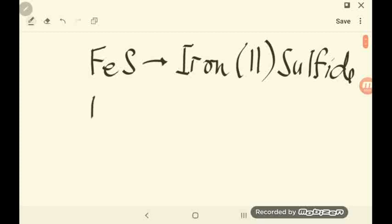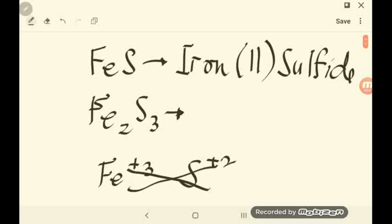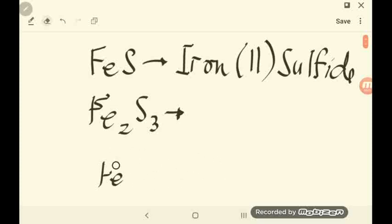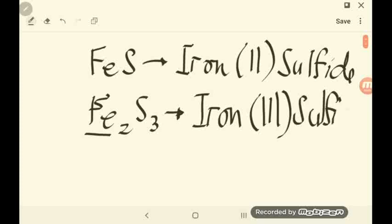Let's have the second one: Fe2S3. You can see that Fe used the charge positive 3 while sulfur is negative 2. When you crisscross the charges, it results in Fe2S3. Do not forget that Fe here used the charge positive 3. So when you name it, you name first the cation — iron — then the charge used is 3, and then the root name for sulfur is 'sulf' plus the ending -IDE. So the name is iron(III) sulfide.